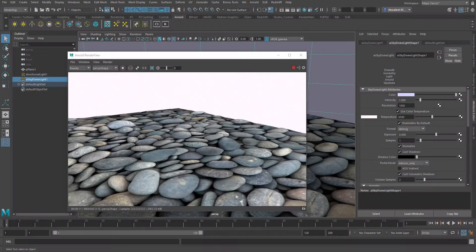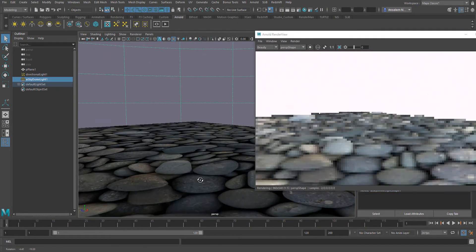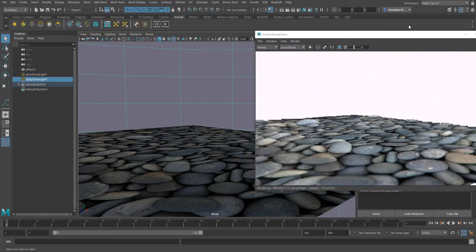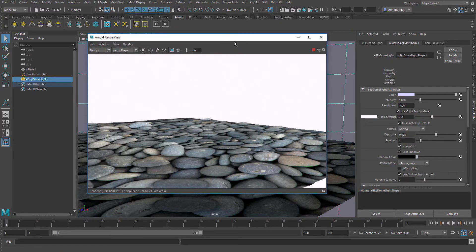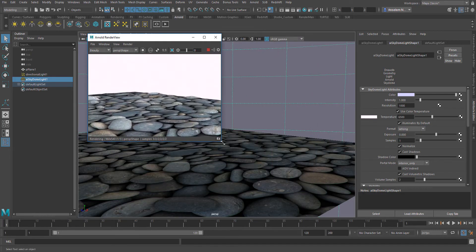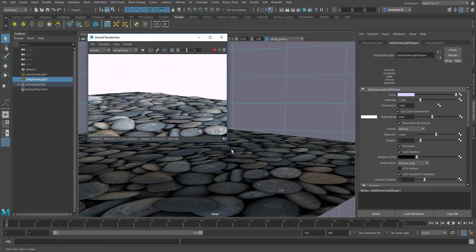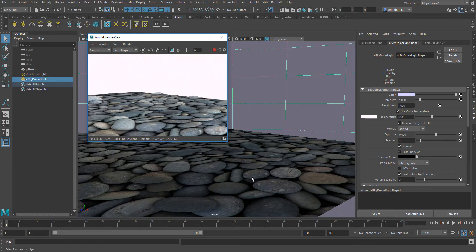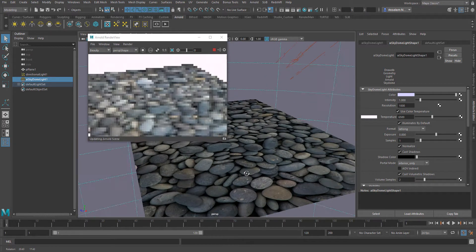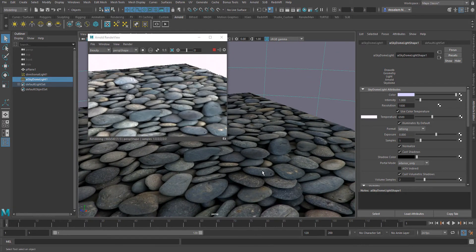So today's video is actually a follow-up of a video which I did sometime last year on displacement in Arnold 5 with Maya. I've also figured out that a couple of people have issues trying to get their displacement working and we're going to look at a few of those issues today and see how we can solve them.